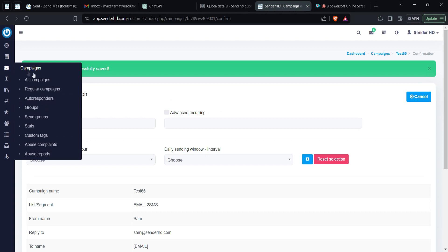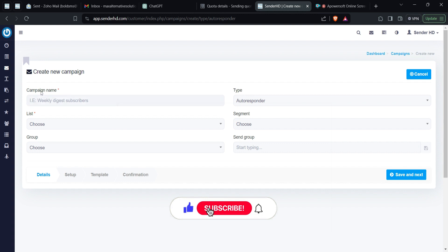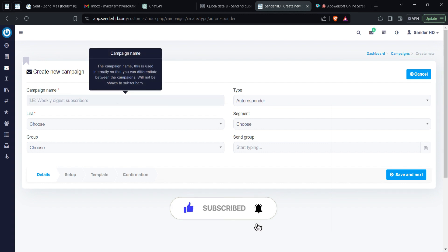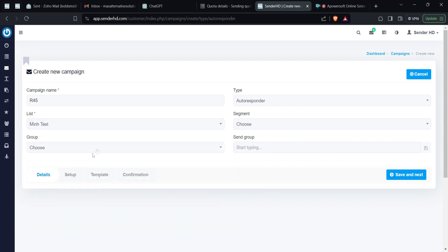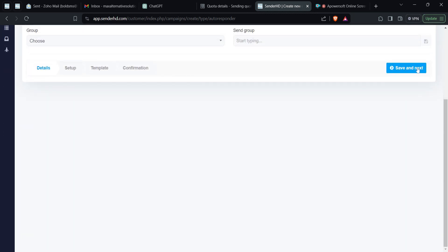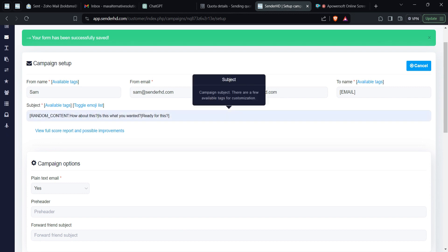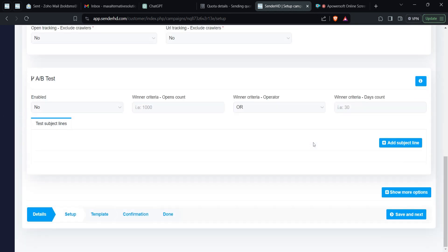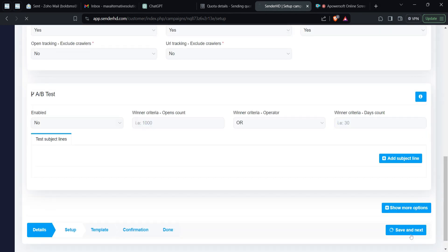For an autoresponder, you come here, click on 'Autoresponder,' and select 'Create New.' Give it a name — for instance 'R45' — choose the list you want to send the email to, then save and next. You're also given the option to add your subject line, provide it, and then save and next.